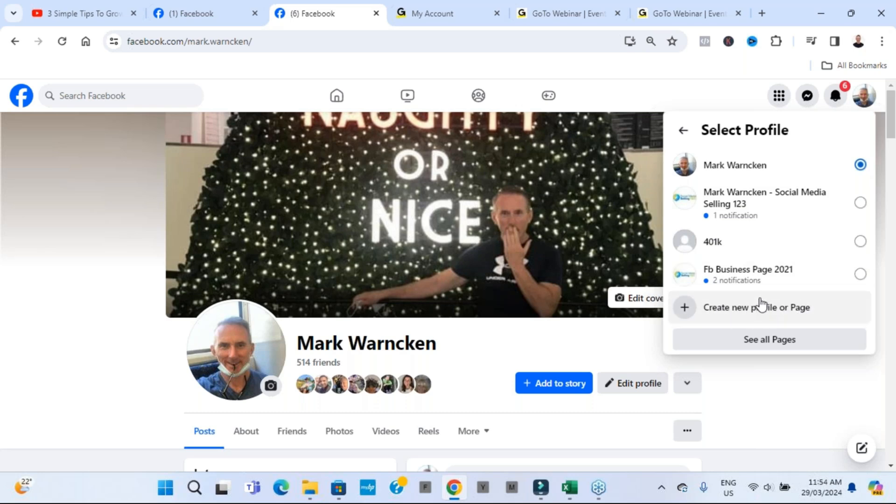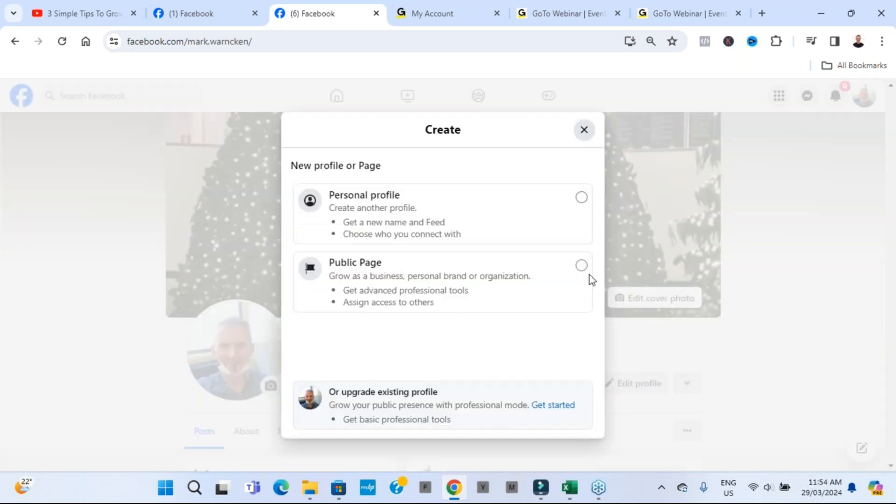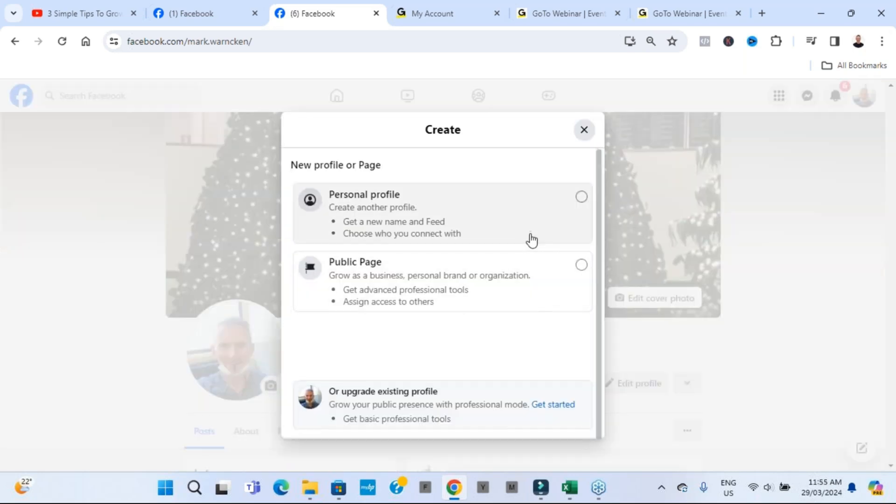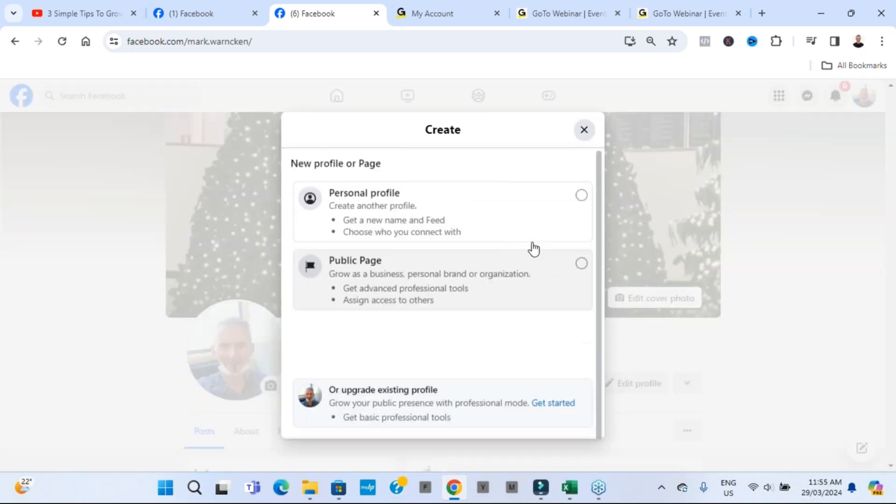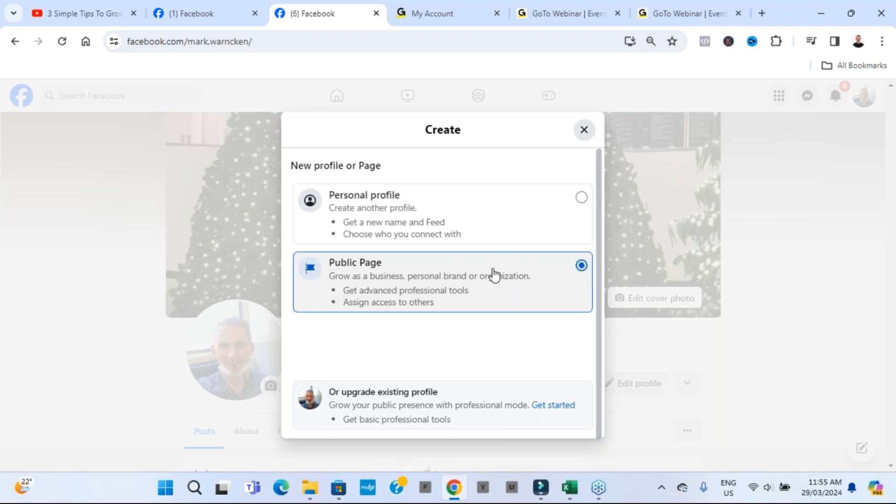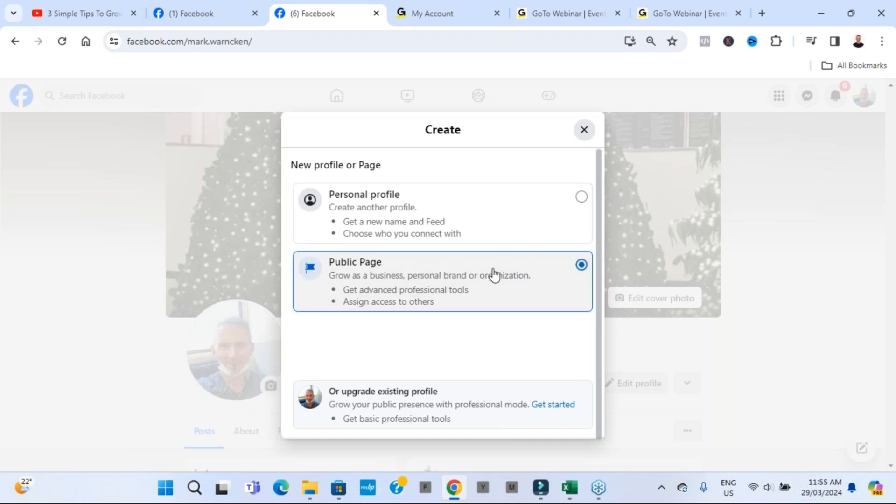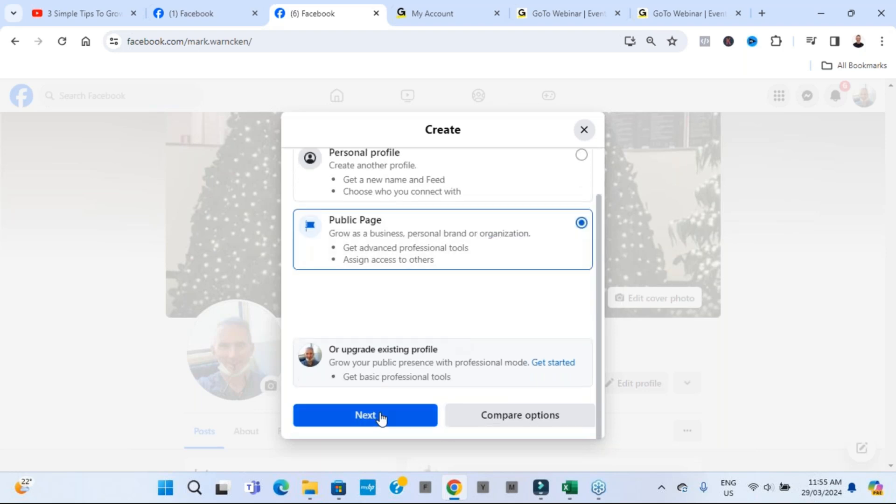Now, Facebook do allow you to have a second profile. I'm not going to go down that path. I already have videos on that. But creating a new page, we're going to click here and then it's going to bring us up this option, creating a profile we don't want. We want to tick this box. We want to create a public page. So let's do that and click next.